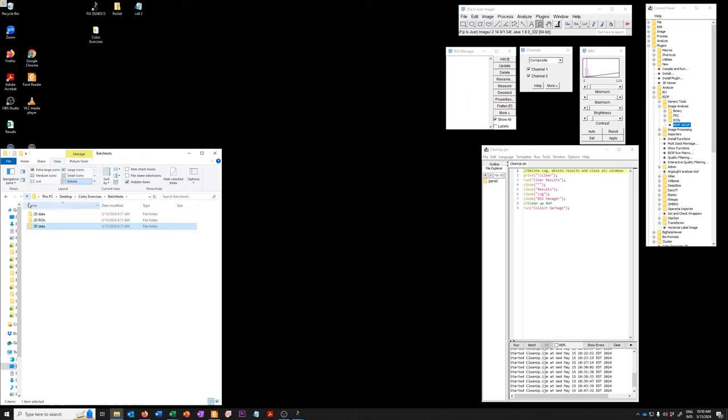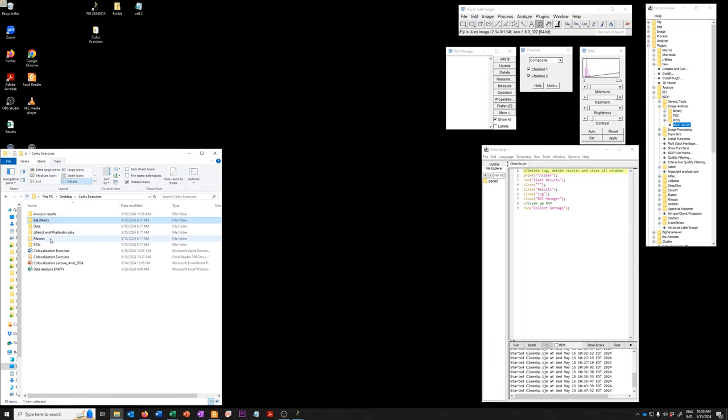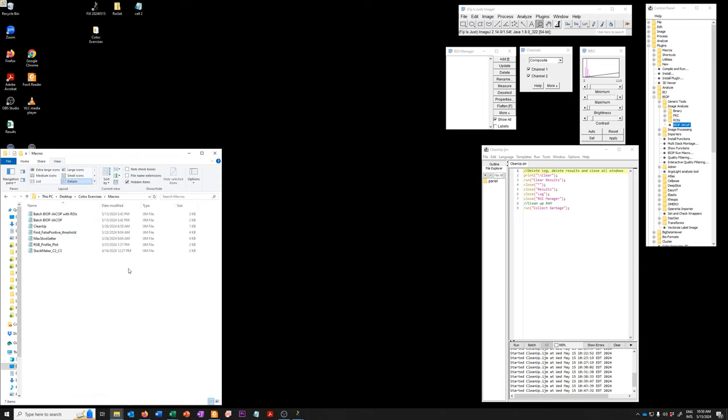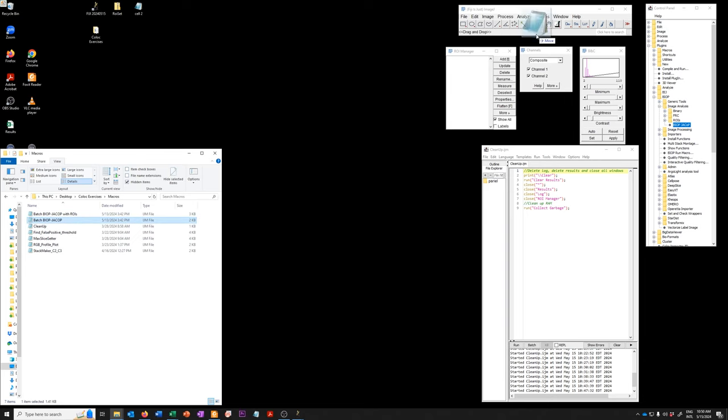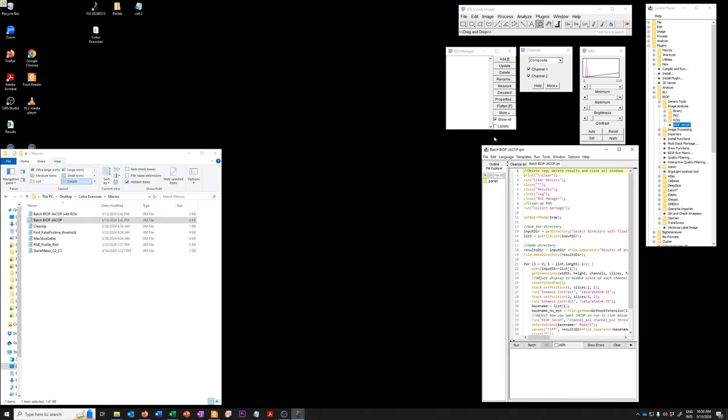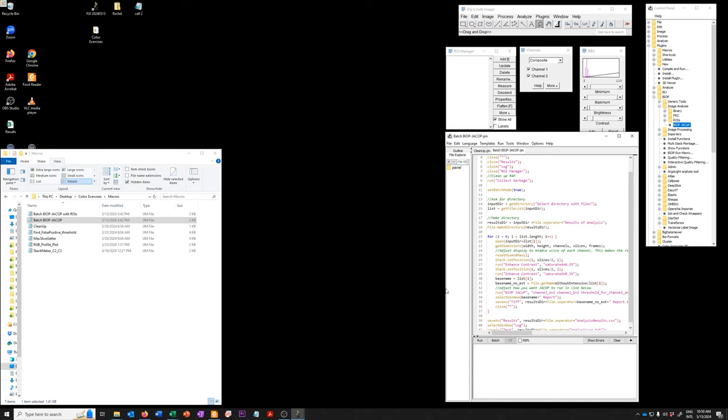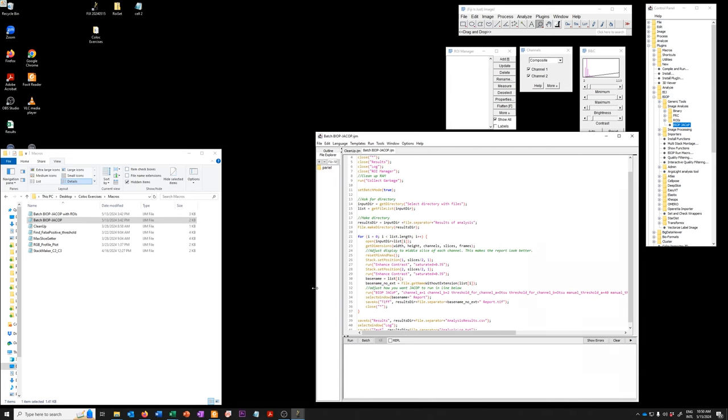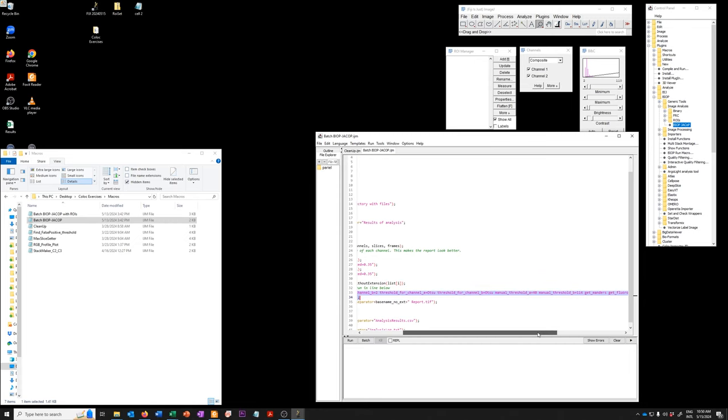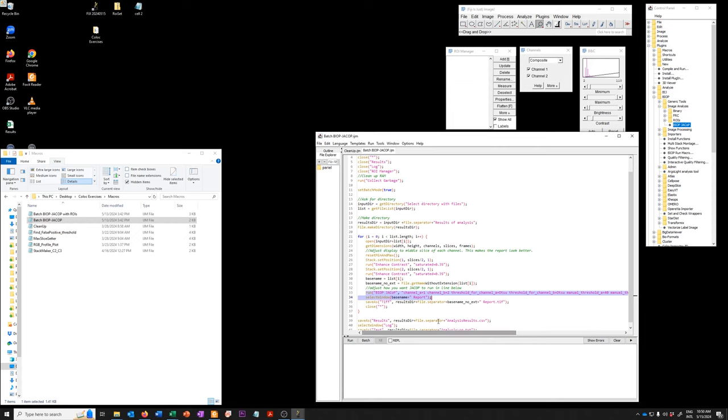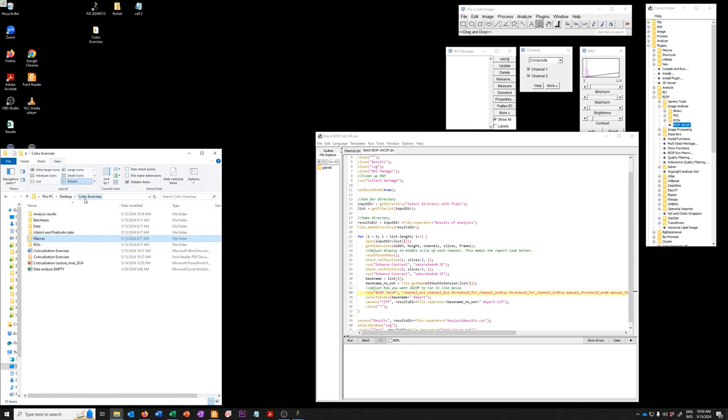So the macros are in the macros folder and they're called batch BioVoxxel or batch BioVoxxel with ROI. So if I drag batch BioVoxxel here, here's the macro. You have to point it to an input directory and it will run BioVoxxel with the conditions established here in this line. So if you want to run it using different conditions, I think I've set it to Otsu by default, you will need to change this line. How do you figure out how to change this line?